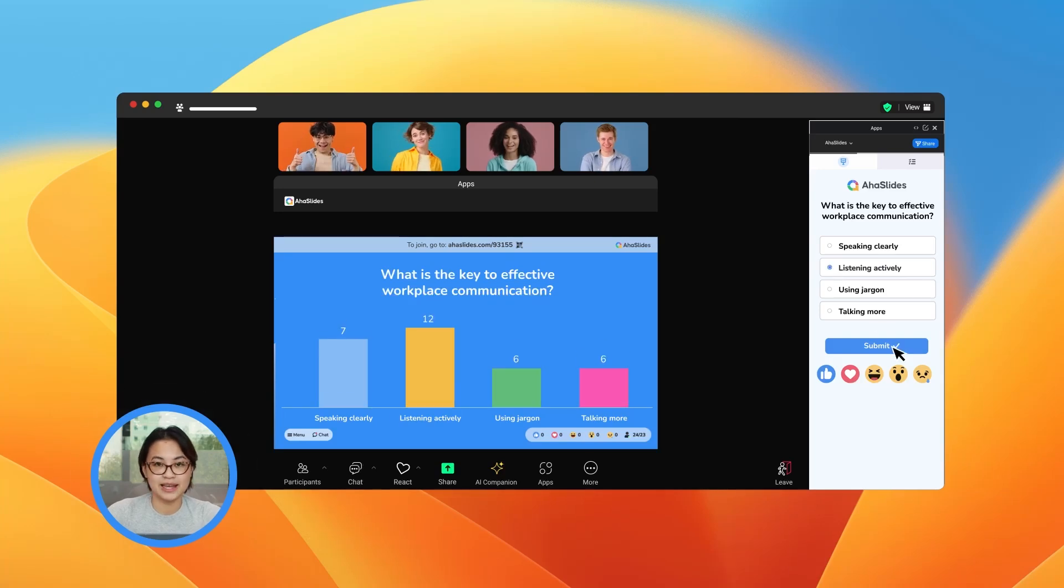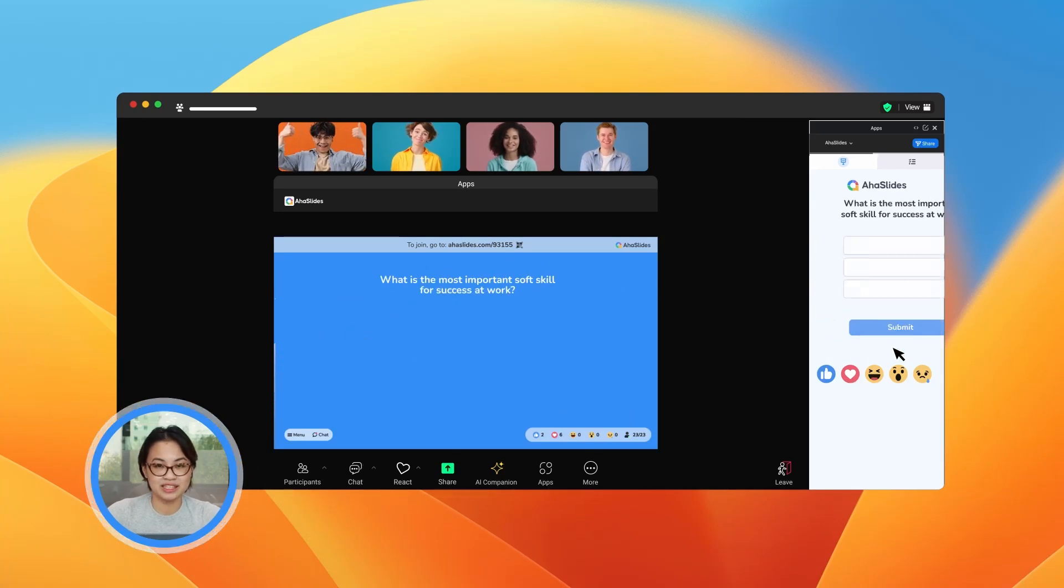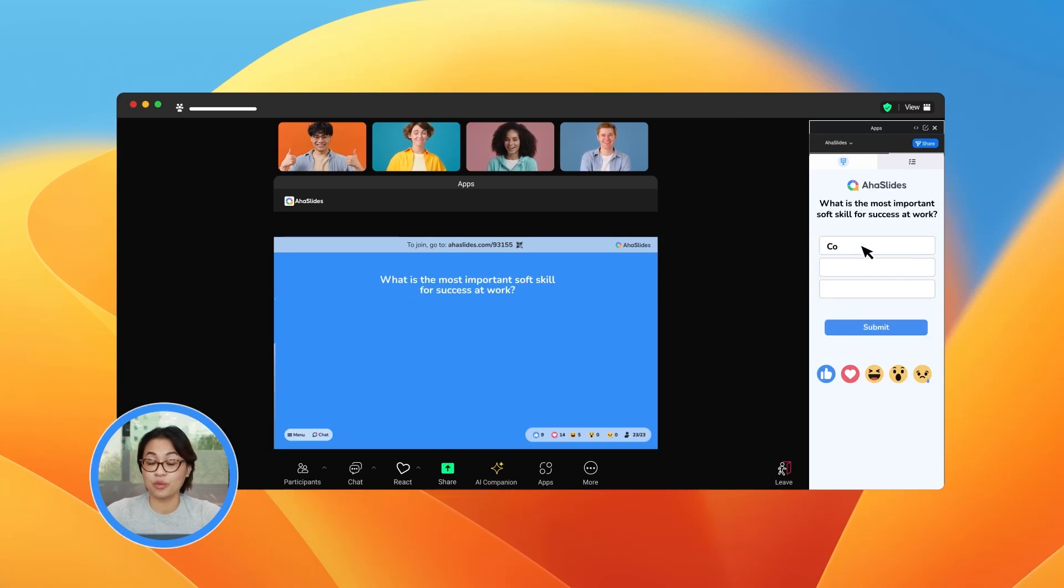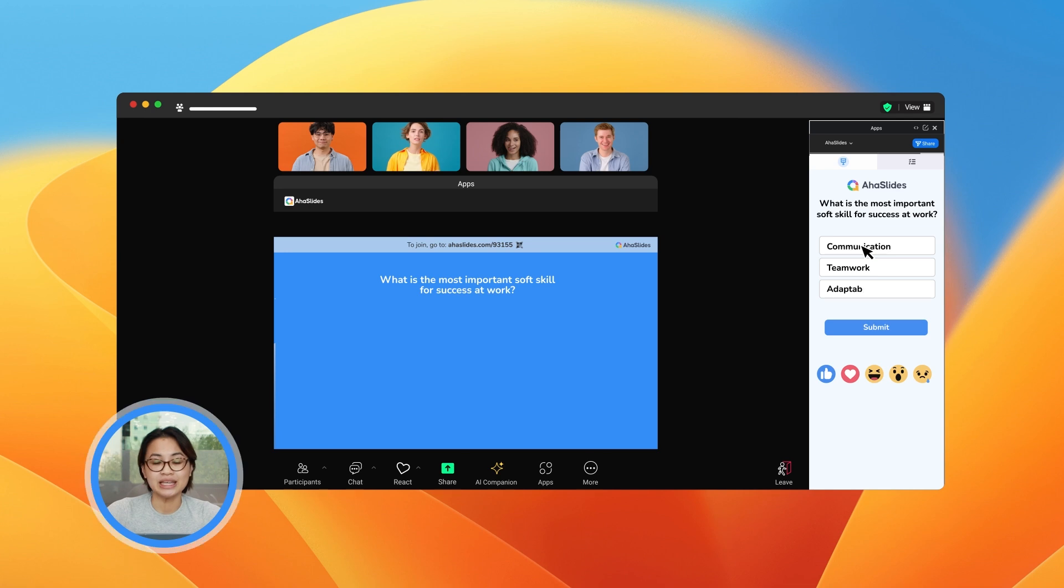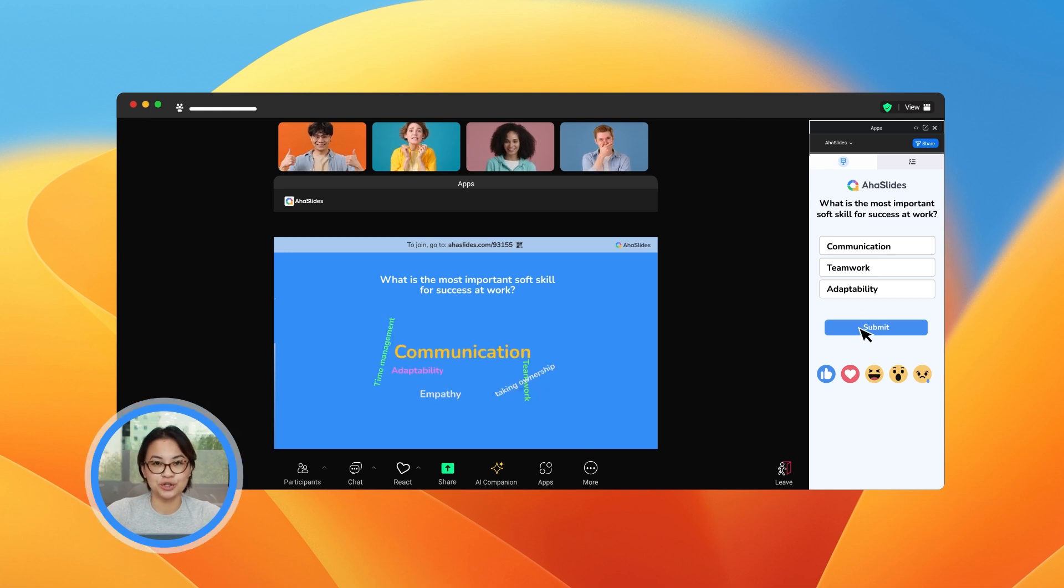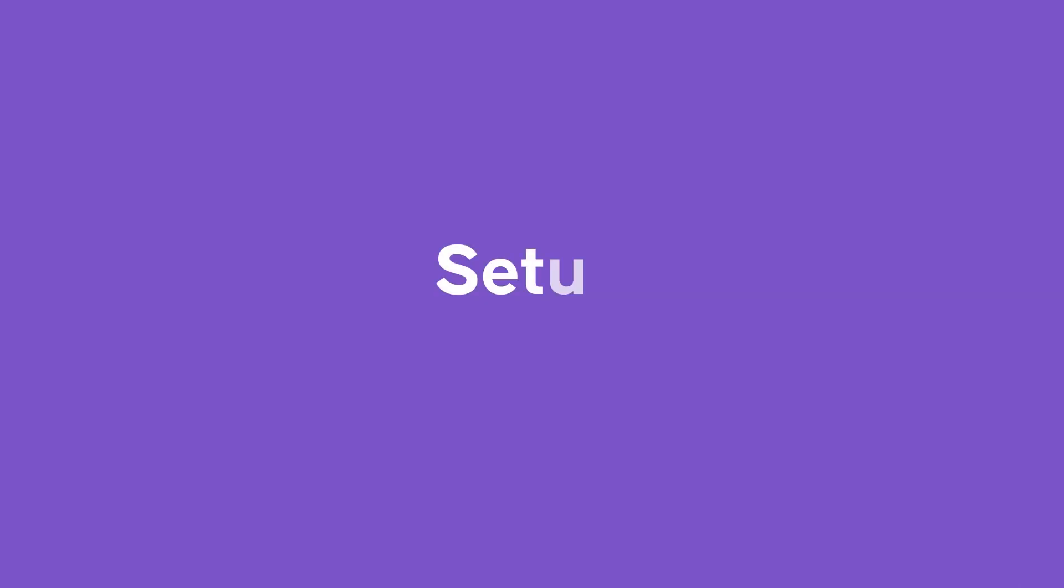Have you tried using the Ahaslides app on Zoom yet? This quick one-minute tutorial will show you how easy it is to set it up and start engaging your audience.